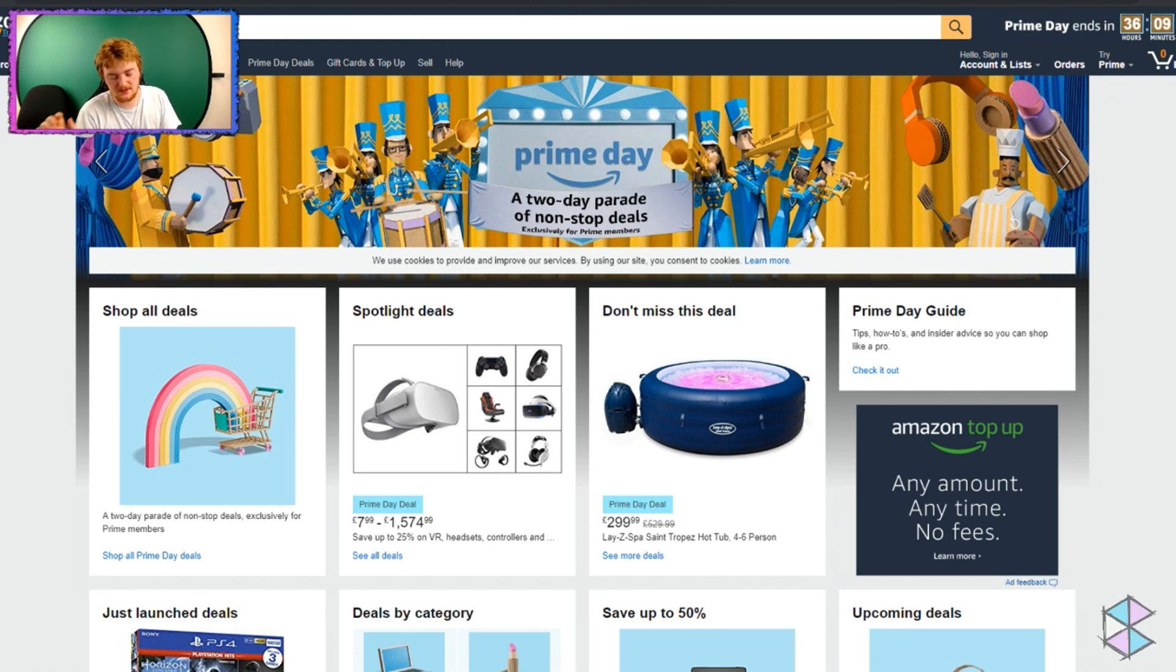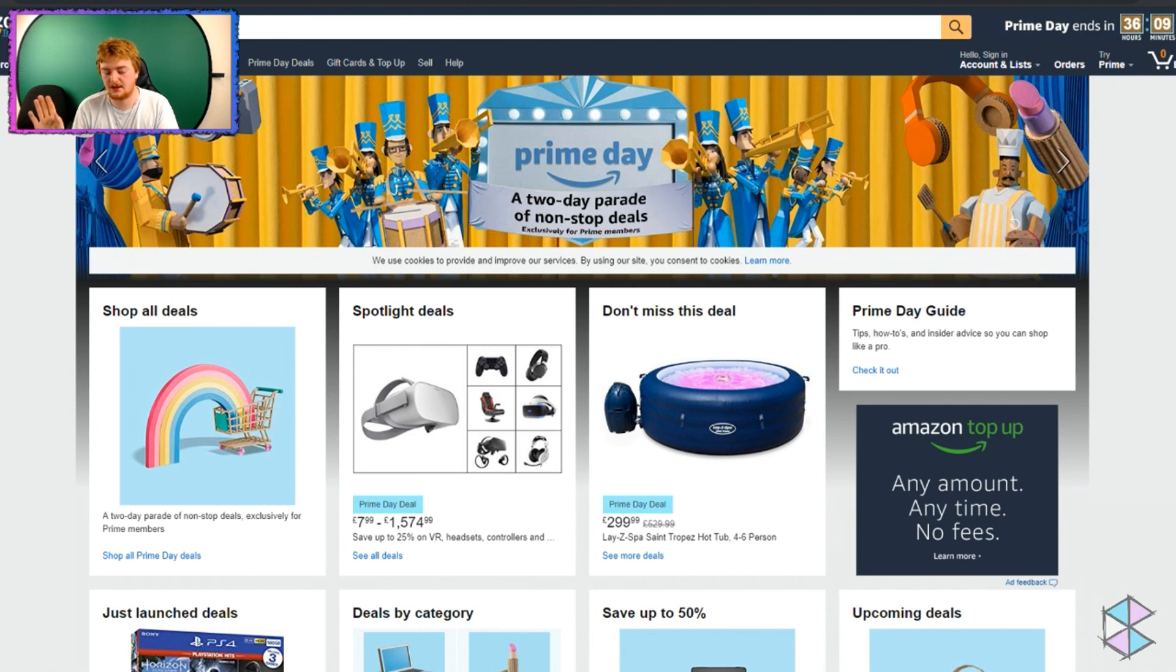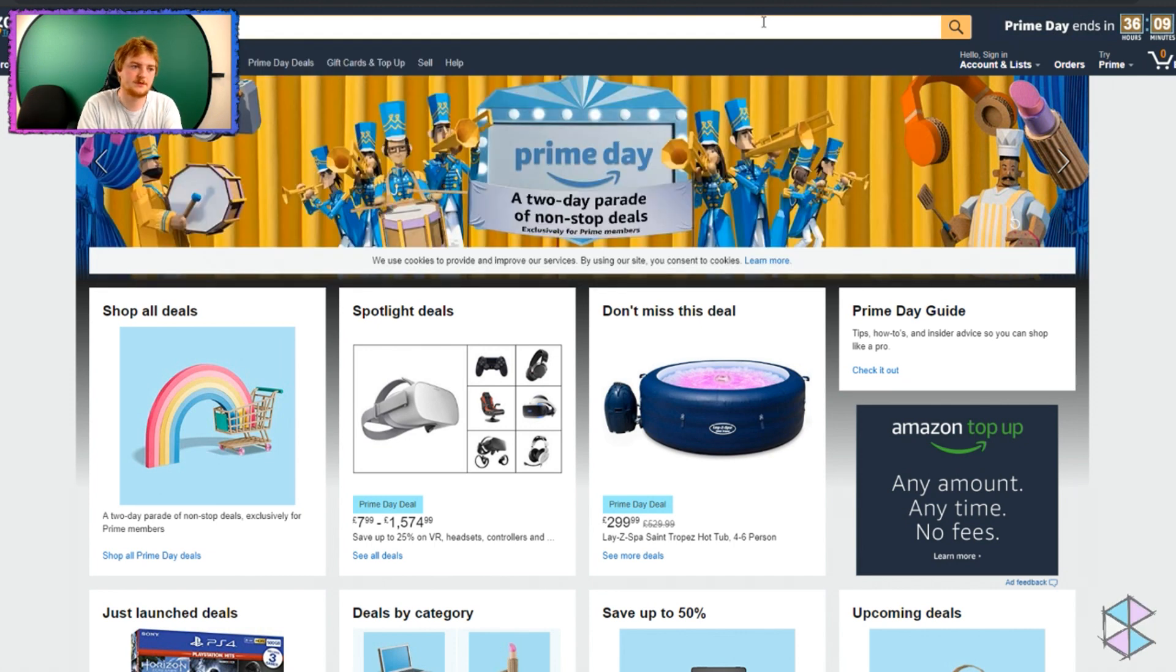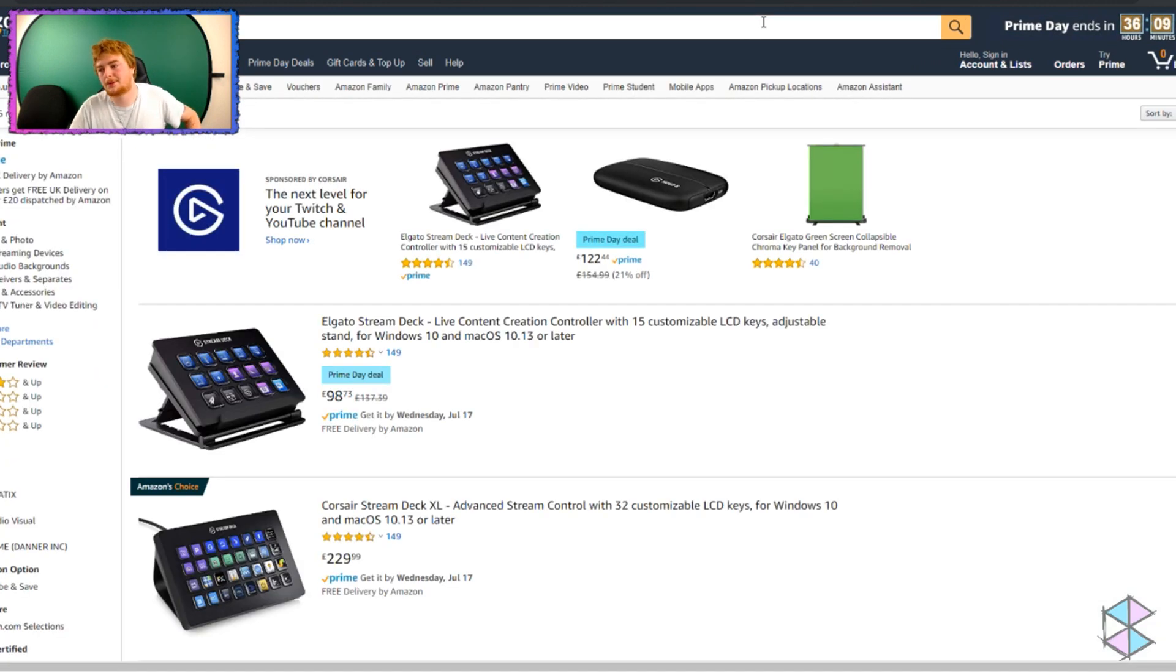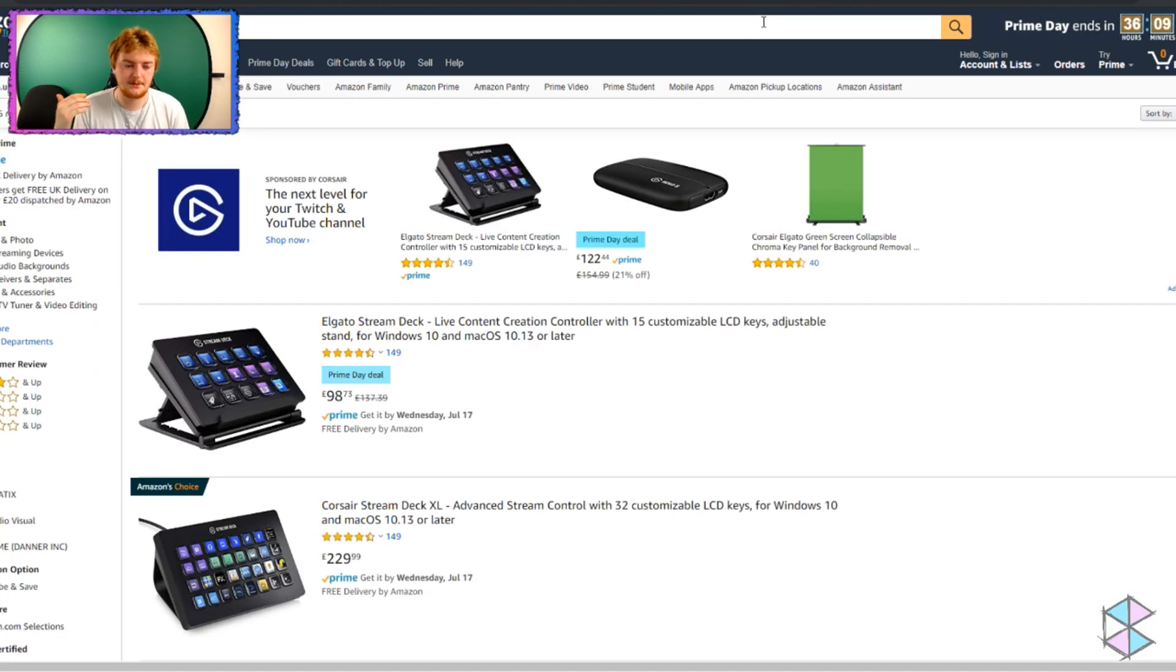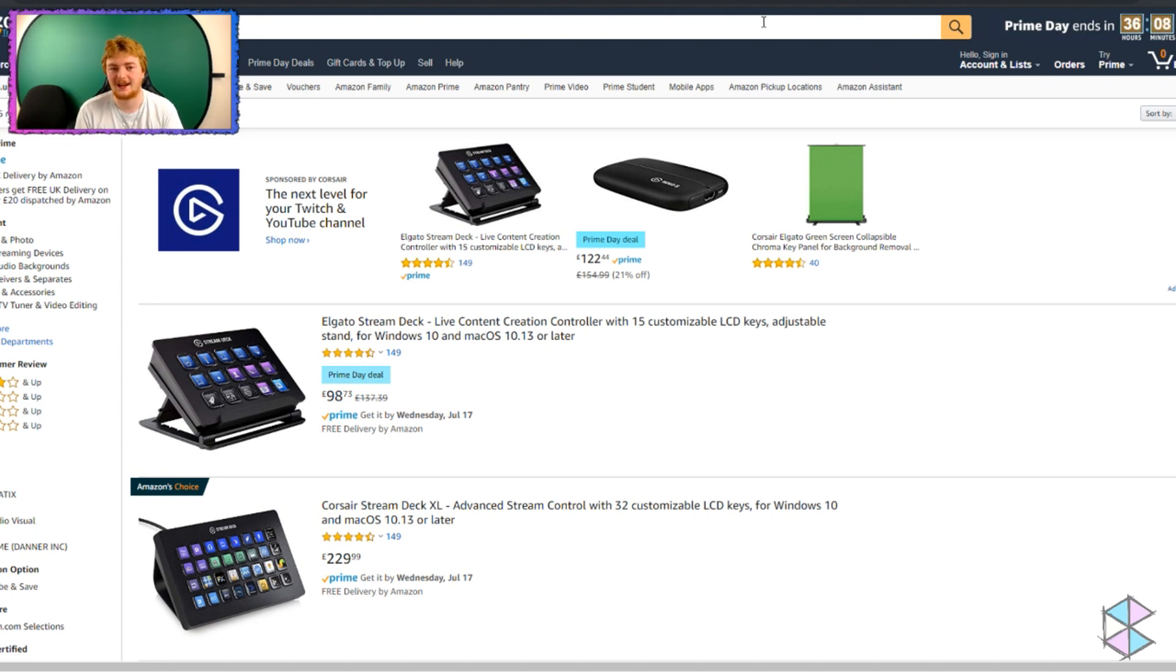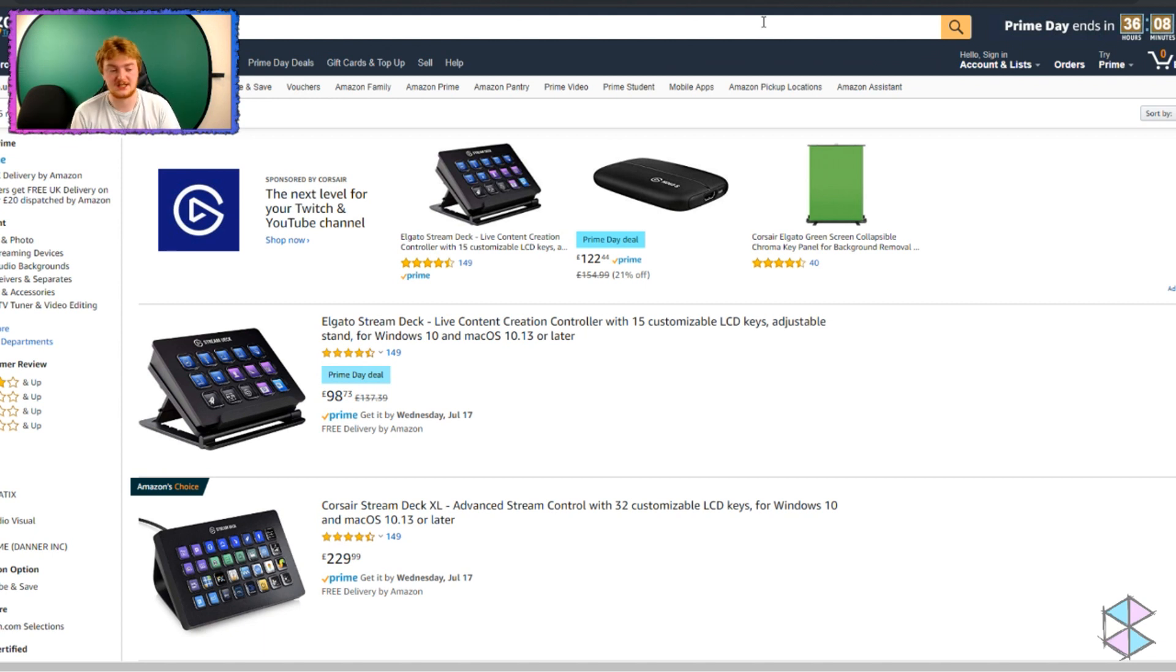Got some buttons that you can program, some macro keys that you can control your stream with. So if we look at the Stream Deck, I figured it's Amazon Prime Day. People are probably searching and thinking, it's Prime Day, Amazon Prime Day. Let's get a deal on my Elgato Stream Deck that I've been waiting to get. It's Prime Day. I bet the price is down.